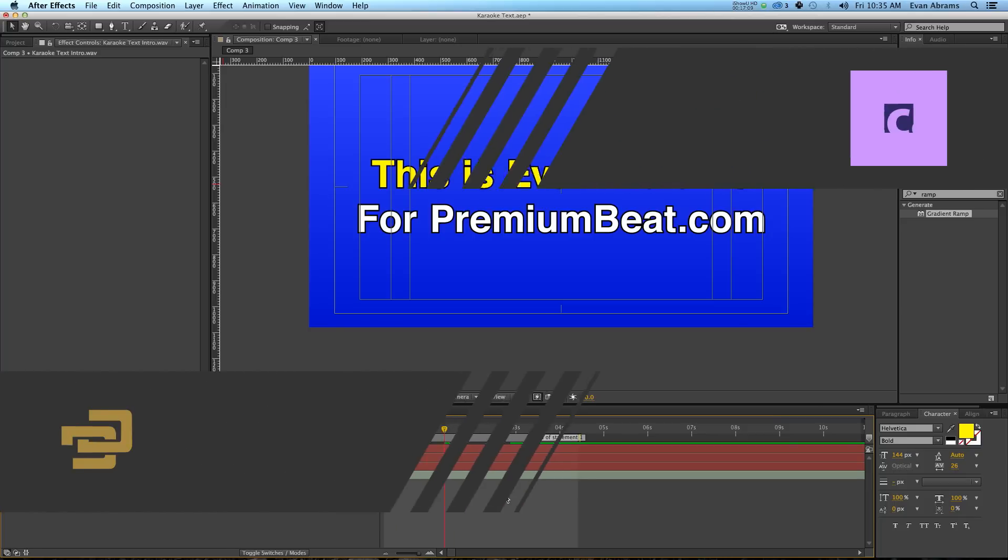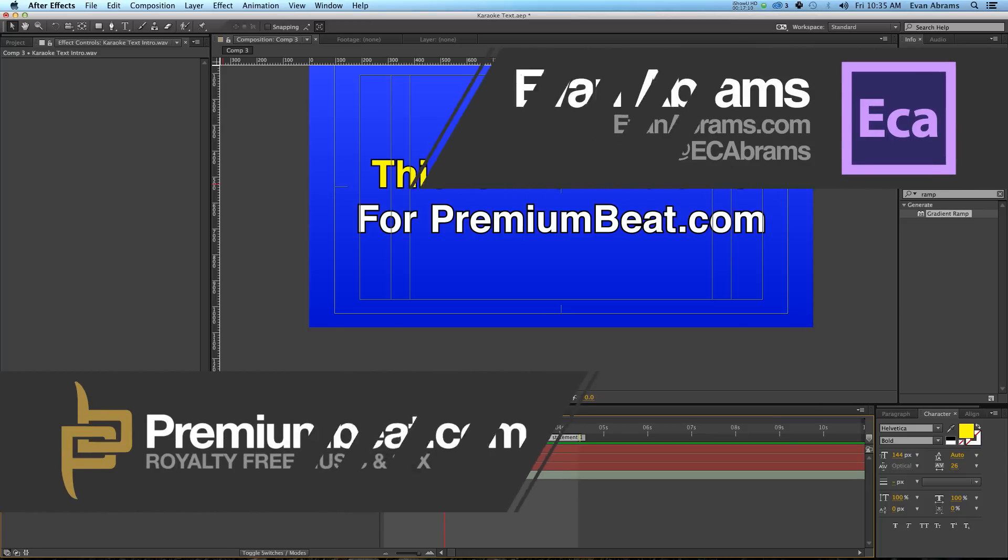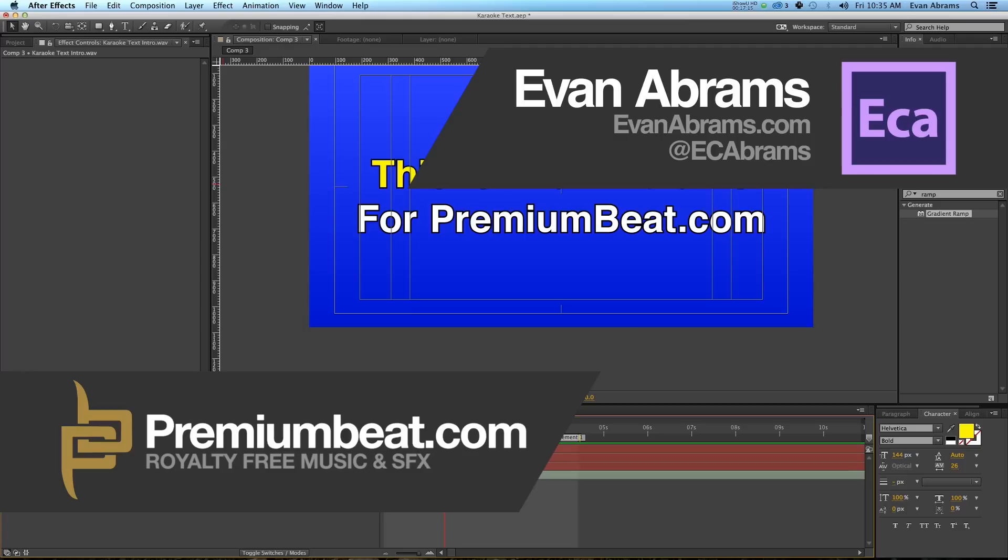Anyway, this has been Evan Abrams for PremiumBeat.com, just like it says up there. PremiumBeat is a great place for royalty free sound effects and music. So if you're looking for some music to practice with, you can go pick some up. And of course, check out the blog for tips and tricks and tutorials from not only myself about After Effects, but other people about After Effects and other people about different programs to use. There are a lot of experts here on PremiumBeat who are putting in a lot of great material you should definitely read.